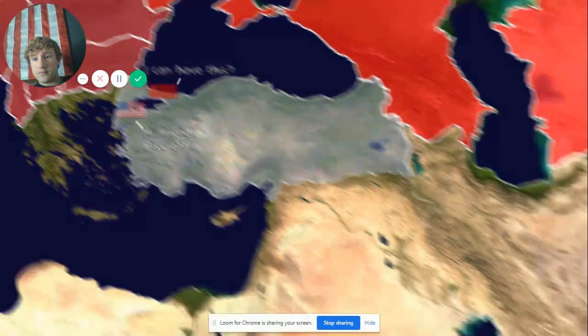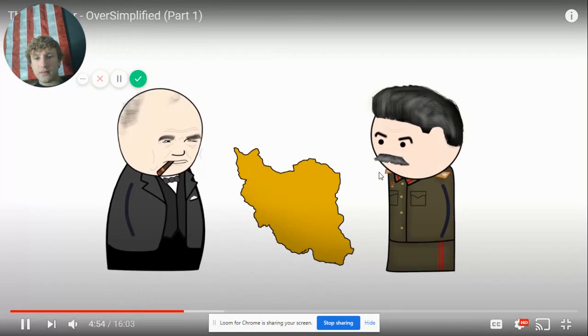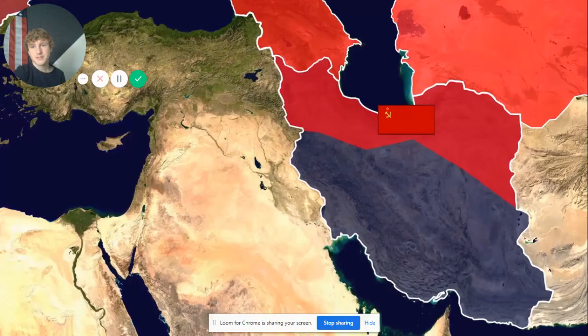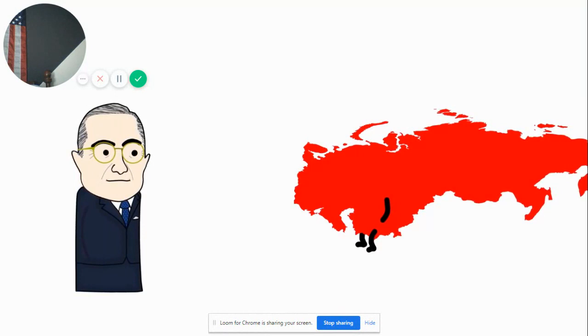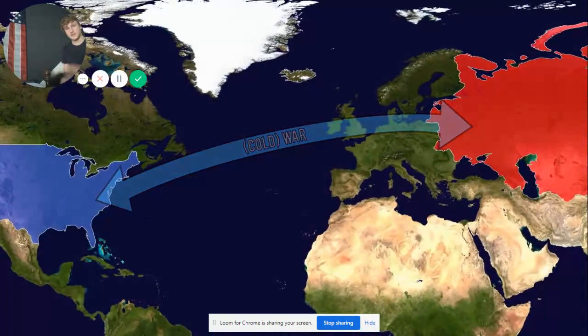Over the next few years the British intervened in the Greek Civil War to prevent a communist takeover. In Turkey the Russians began demanding more control of Turkey's sea access route, prompting the US to send their largest battleship for a friendly visit. After WWII, Iran was occupied by both the Soviets and the British, with an agreement to pull out once the war was over. The British pulled out; Stalin decided to stick around. Pressure from the UN forced the Soviets to leave, and with the establishment of NATO and the Truman Doctrine — the official declaration of the Cold War.